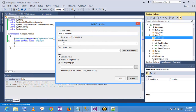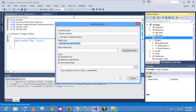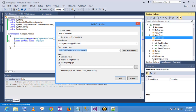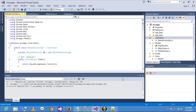I am selecting the model and data context. I am going to add. The classes are generated now.